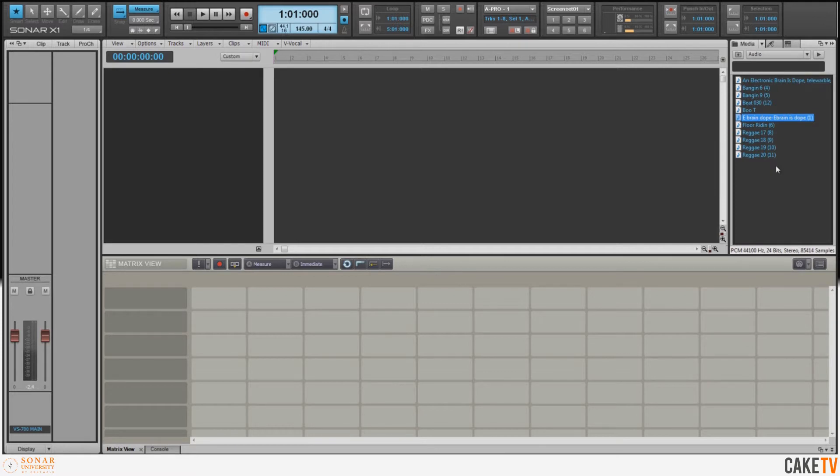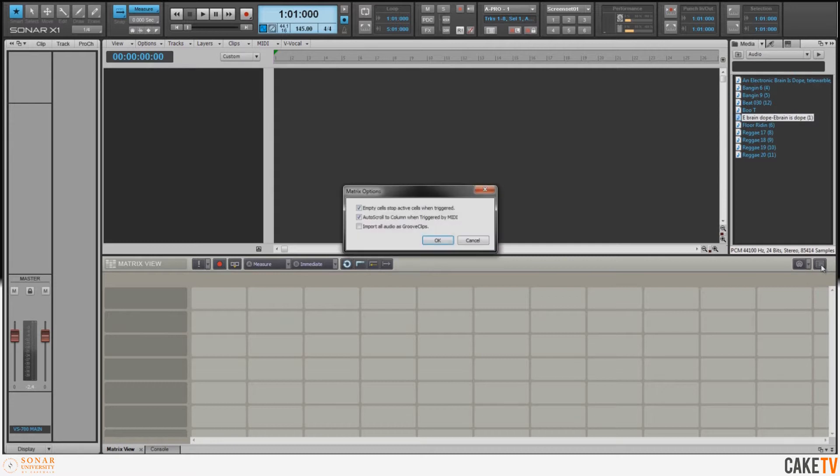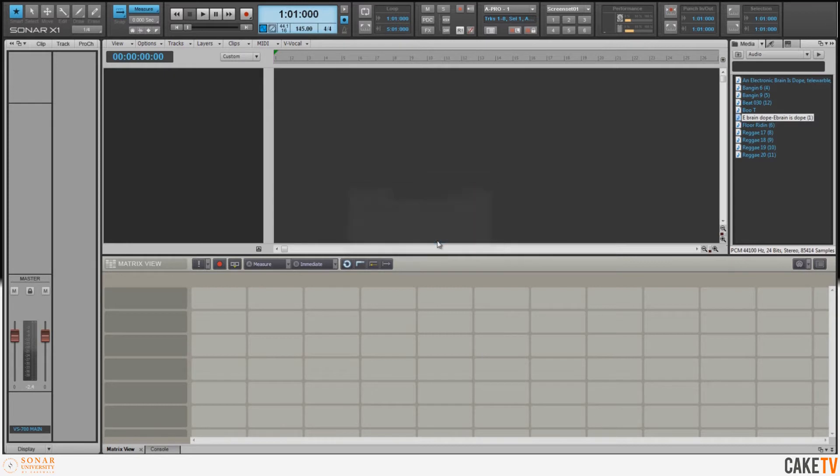The first thing I want to do is drag this audio sample into the Matrix, but there are a few tweaks I want to make to the Matrix settings before I start. First, I'm going to my Matrix options and I want to make sure that I check 'Import all audio as groove clips.'